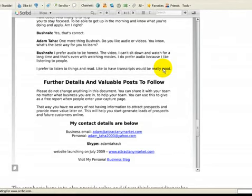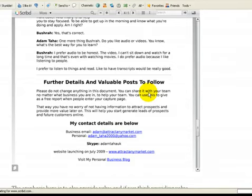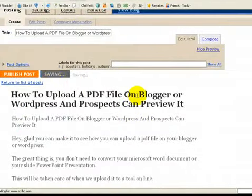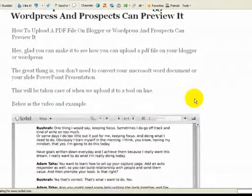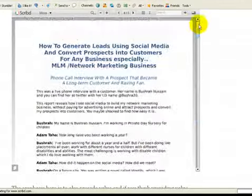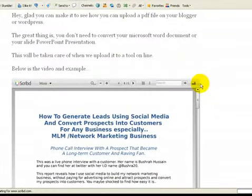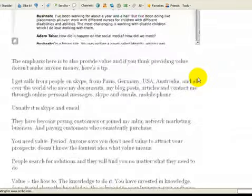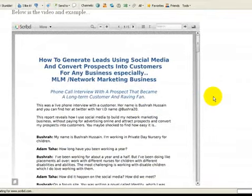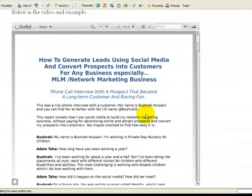That's how you build your network marketing business or any business — provide value. You can read my post where I talk about value, because some people say those who provide value don't make money, but they actually make a lot more than you'd think. I'm going to save this now but not post it yet, as I want to edit the video first. You may need Flash to view it. I hope this helped — value means the how-to solutions that your readers and prospects are really hungry for.